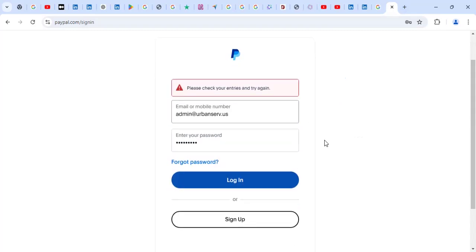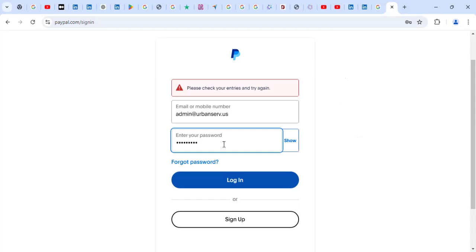Then the third one is you try to type the password afresh. Don't paste. Sometimes if you're using a phone, maybe the password is saved in the phone. Maybe it'd be a bit different password, so don't assume, just type the password again.